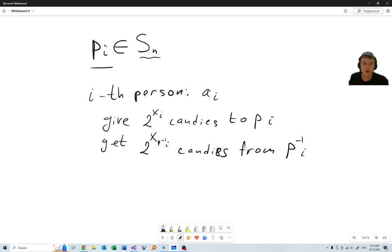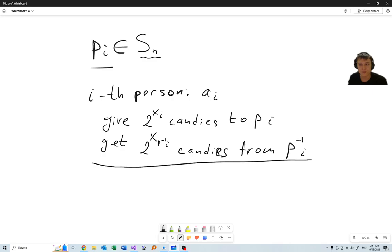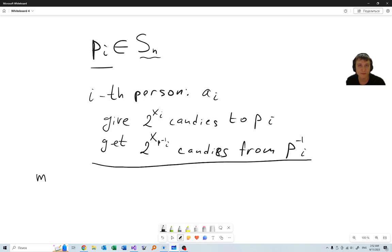The goal is to get all the quantities the same, so each person in the end should have the same number of candies. To solve this problem, one needs to consider several cases. First of all, let M be the number of candies that each person in the end possesses.